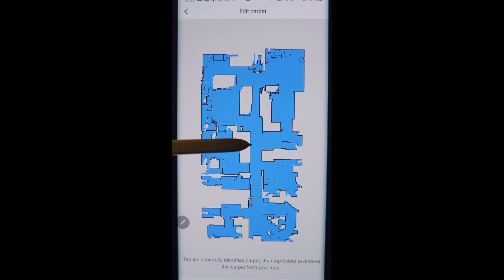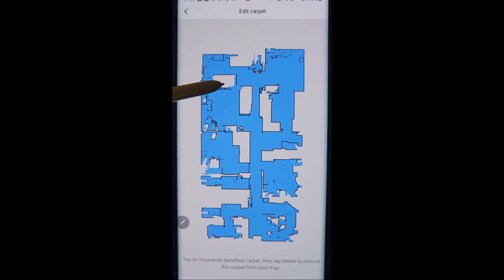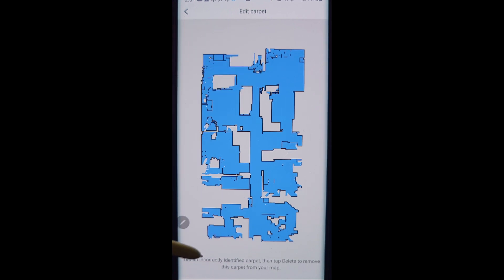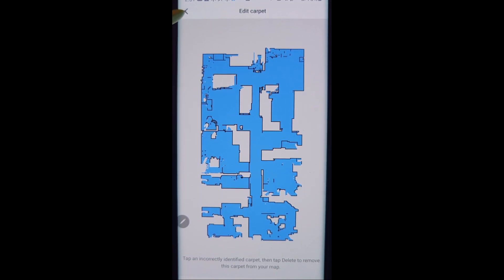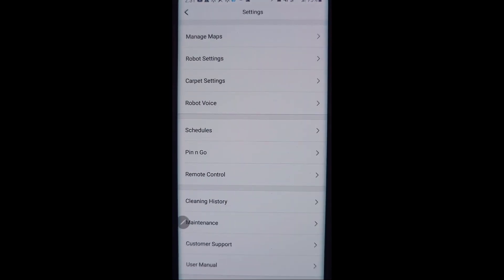Sometimes it will misidentify carpet and it'll think that some of the tile floor in my house is carpet when it's not really, so I can go in there and select the area and tell it to ignore that. Pretty neat feature there unique to the S7.